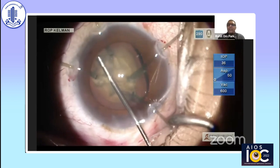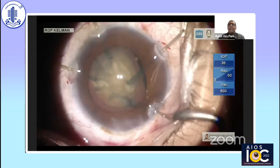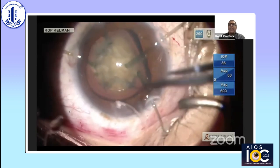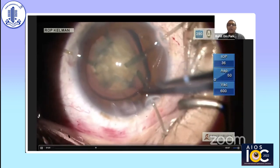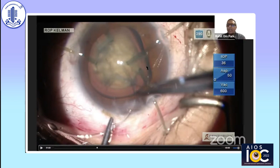Once I was through with the capsular axis, I did mild hydrodissection. After hydrodissection, the plan was to do nuclear emulsification, but first I decided to use a CTR. This CTR insertion was not done in the ideal way — whenever zonular dehiscence is more than 90 degrees, you have to start from the area where the zonules are intact.